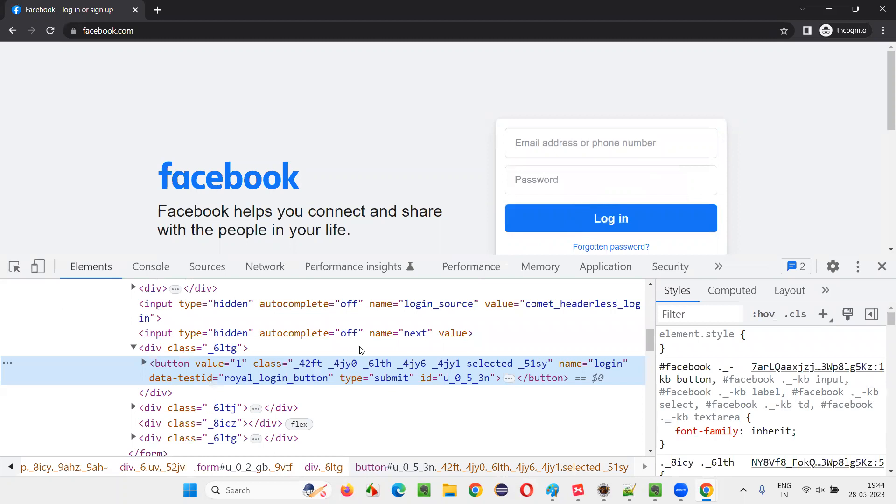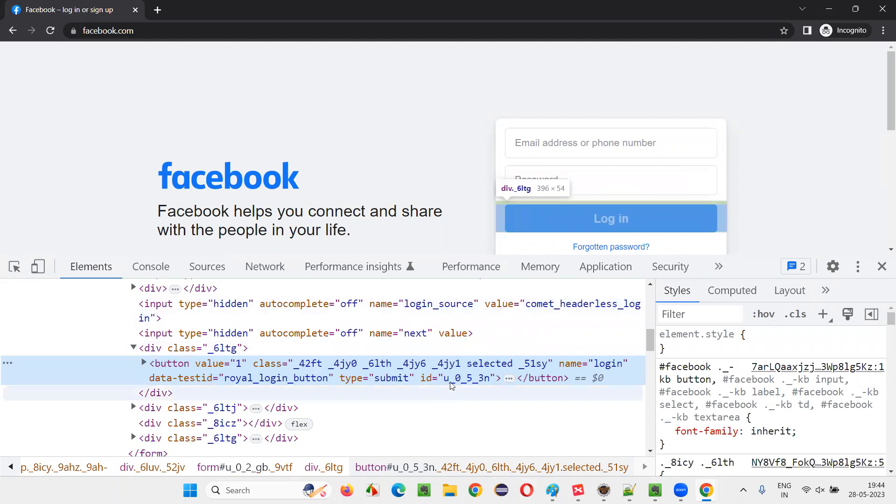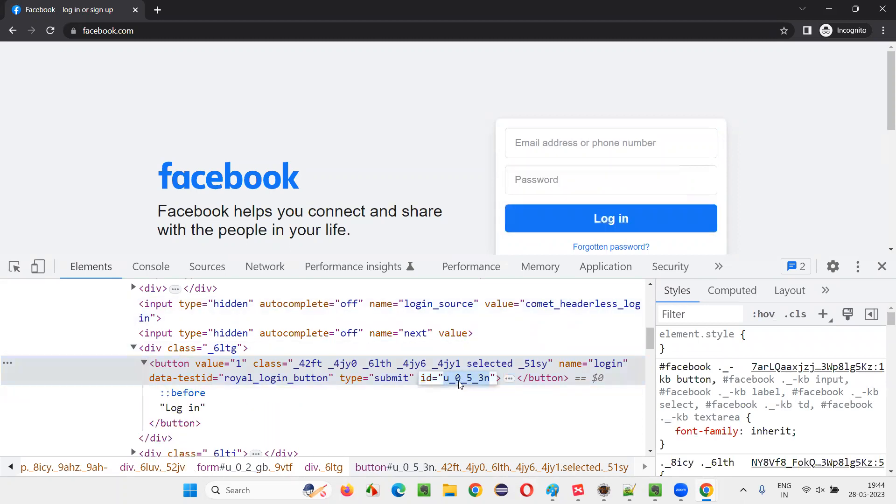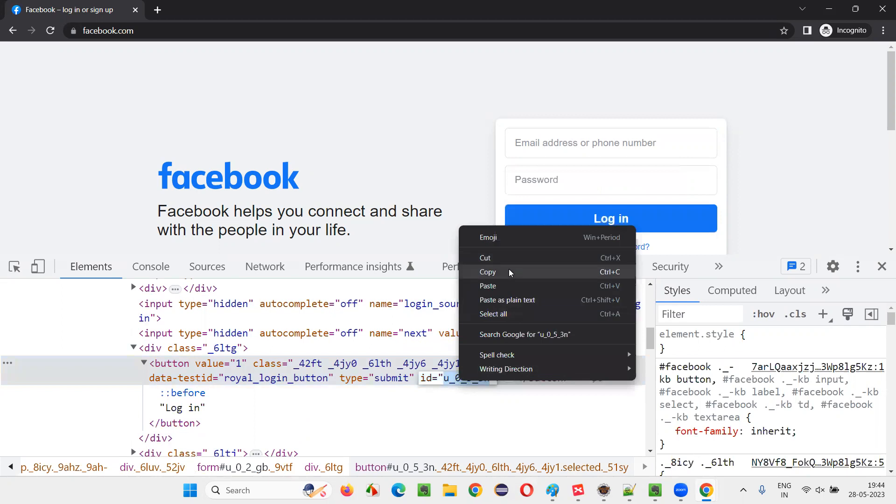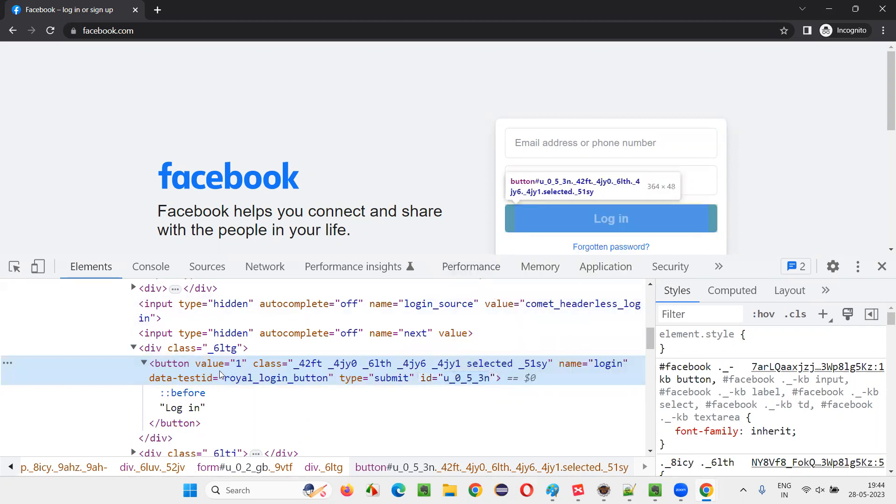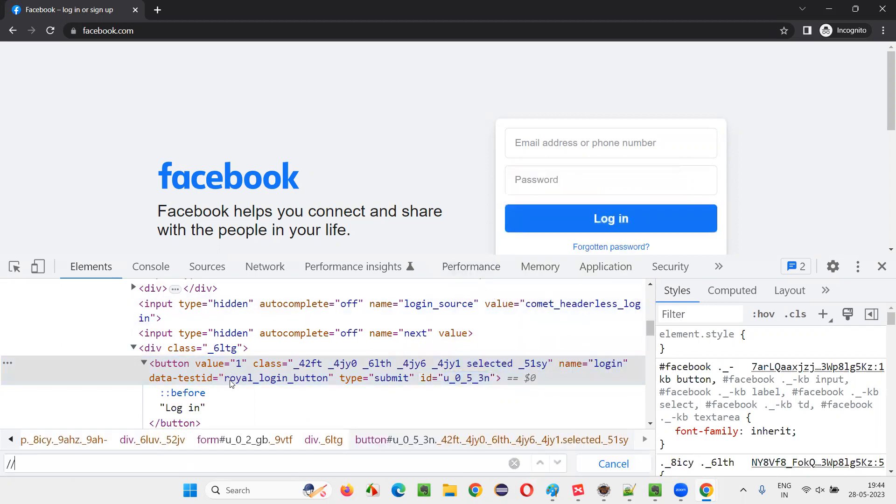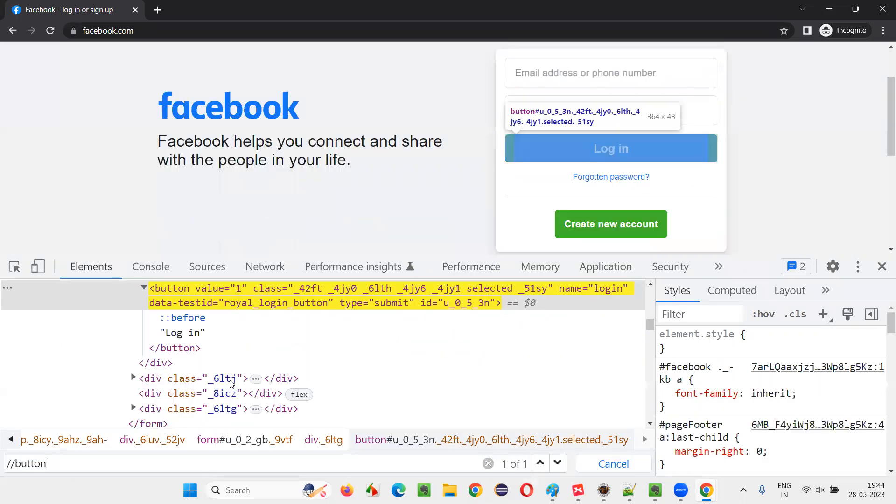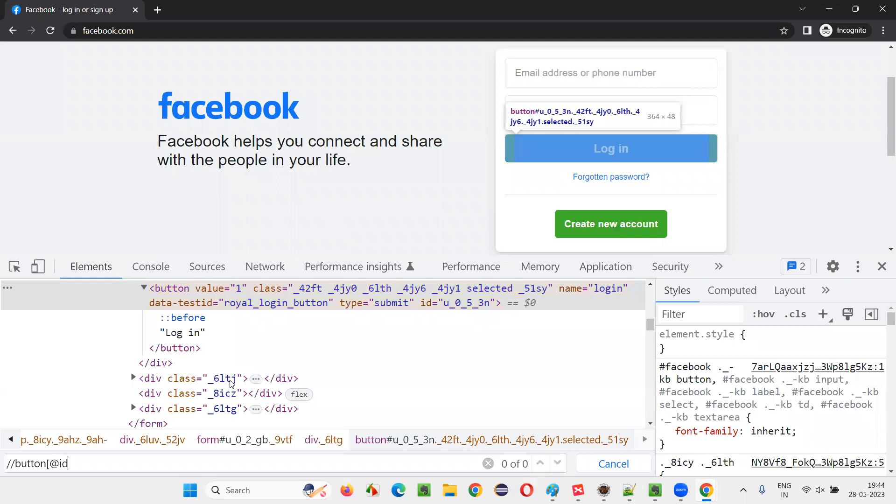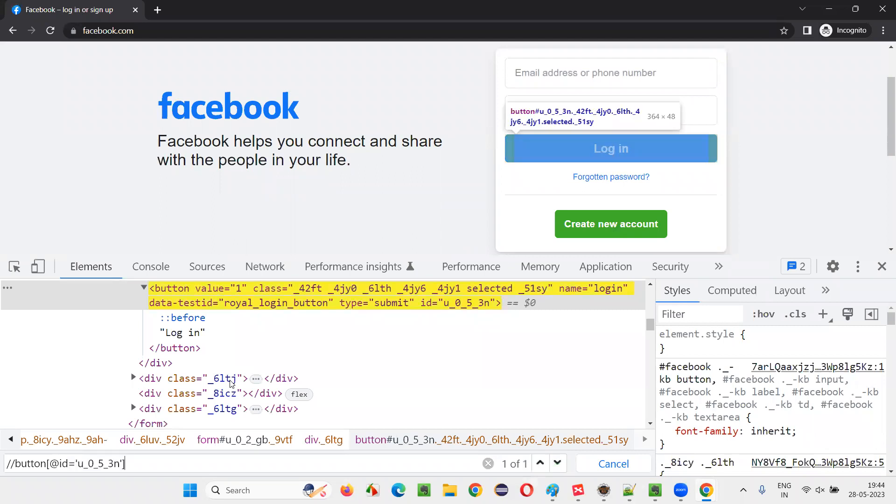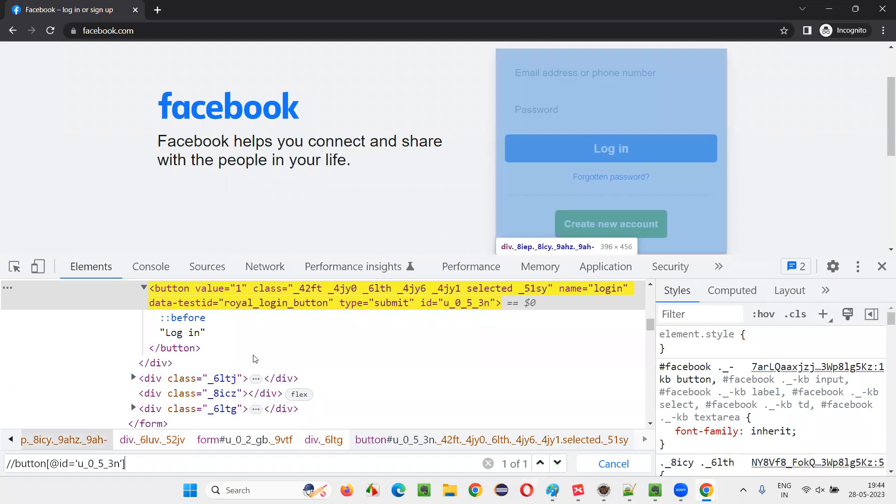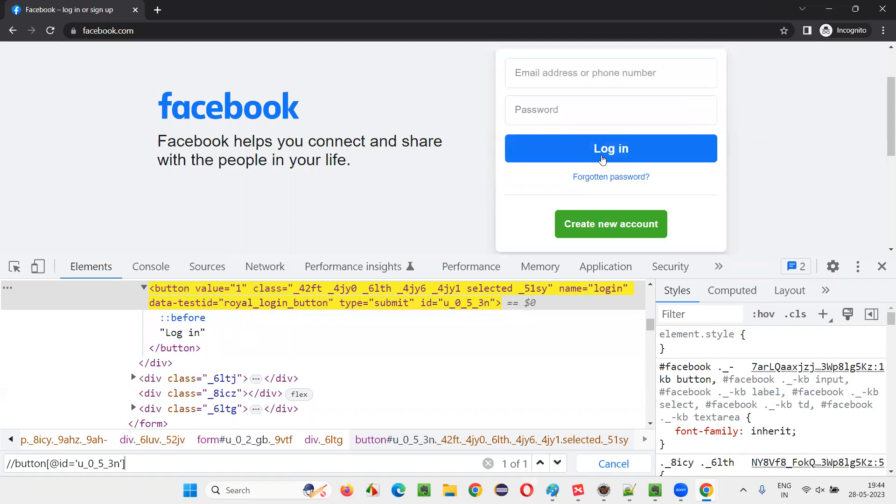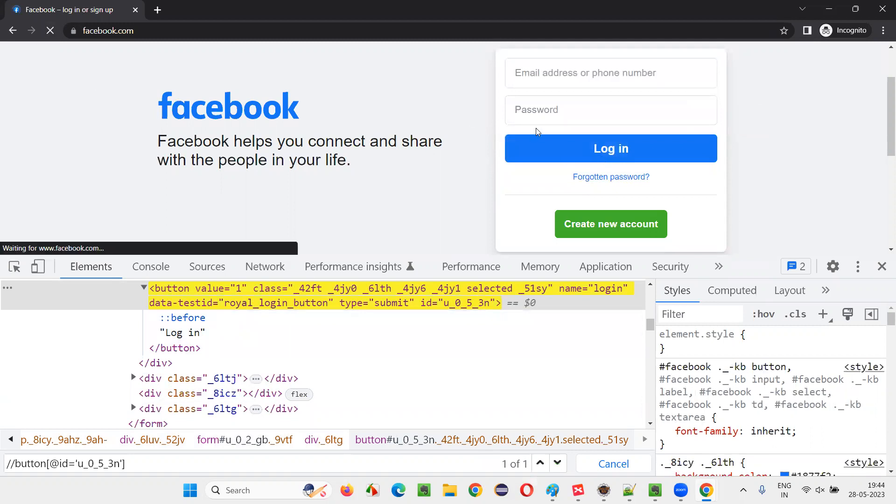When I inspect this button, I can see the HTML code of the button and it has an ID. I'll copy this ID and create an XPath expression out of it. Double slash button at the rate ID is equal to like this. You see this XPath expression is able to locate this button, but the moment when I refresh this page...